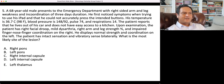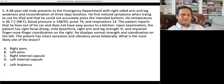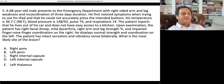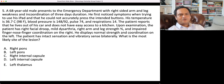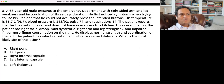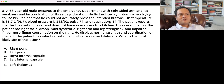He first noticed symptoms when trying to use his iPad and could not accurately press the intended buttons — so there was either weakness or incoordination. Notably, handedness is missing from this question, which matters because if he's right-handed and has dominant-hand symptoms, that helps determine whether language should be affected by hemispheric involvement. I'm assuming he's right-handed and was using his right hand on the iPad.